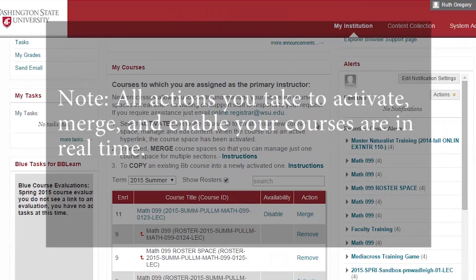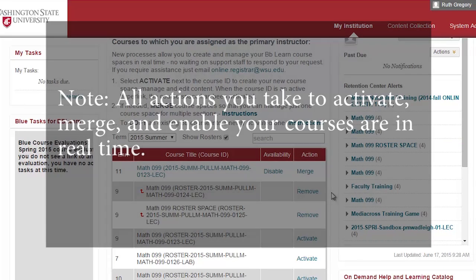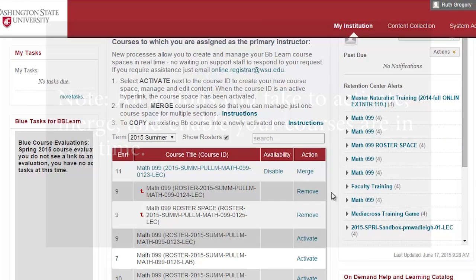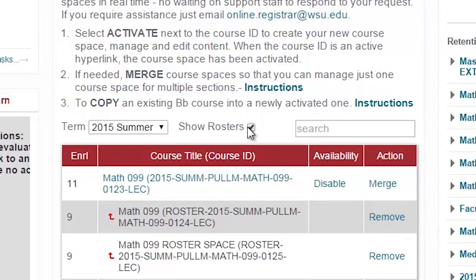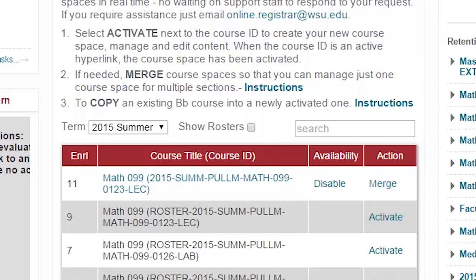Please note that all actions you take to activate, merge, and enable your courses are in real-time, so there is no waiting for someone else to finalize your changes. Once you have created and enabled your courses, you may want to hide the rosters to make the My Courses box more manageable. To do so, deselect the Show Rosters checkbox.